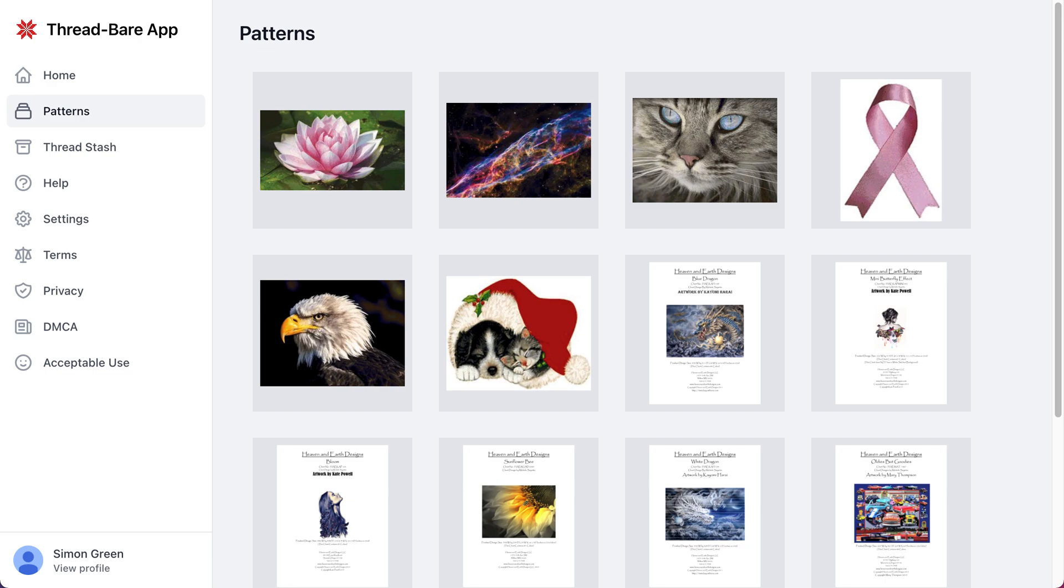Everyone, so we have a super exciting update to show you today. I know this is something that a lot of people have been waiting for, and that's the ability to open PDF patterns that you already own with our viewer and mark off your progress where it's securely stored to the cloud.